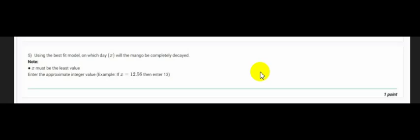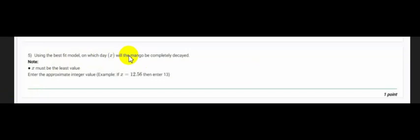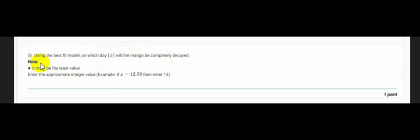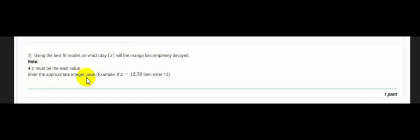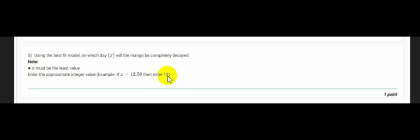Then we have our question number 5: using the best fit model on which day x will the mango be completely decayed? So we have a note given here: x must be the least value and then we have to enter the approximate integer value.